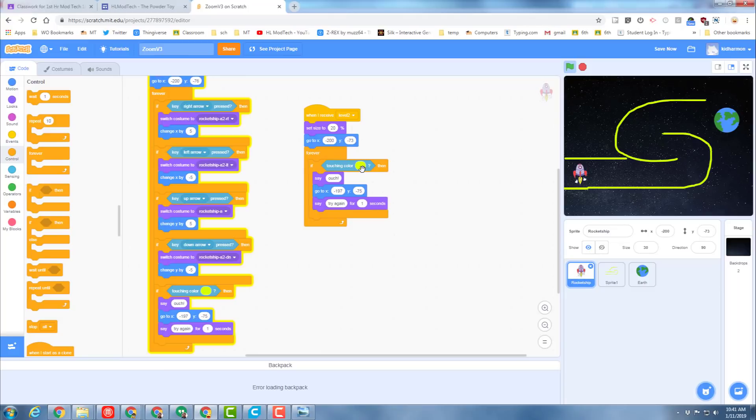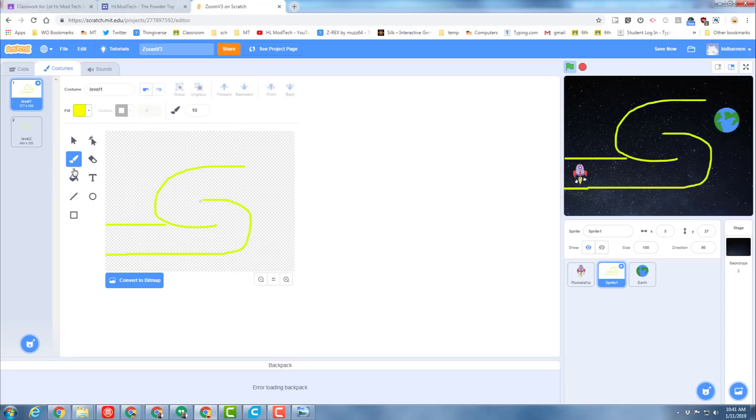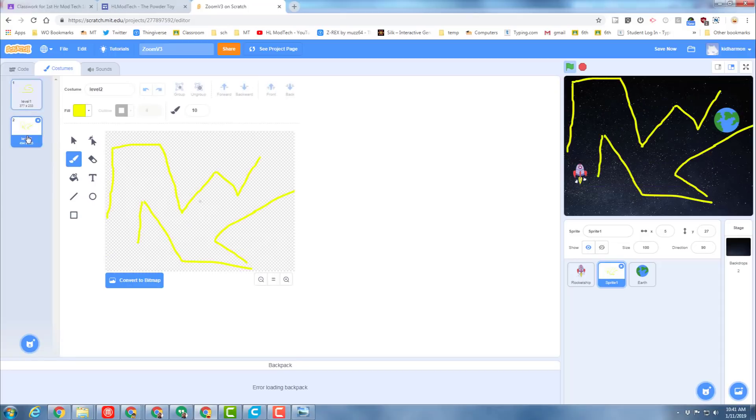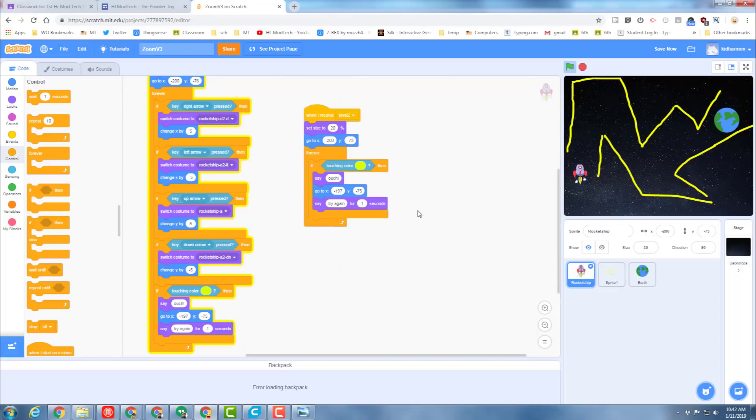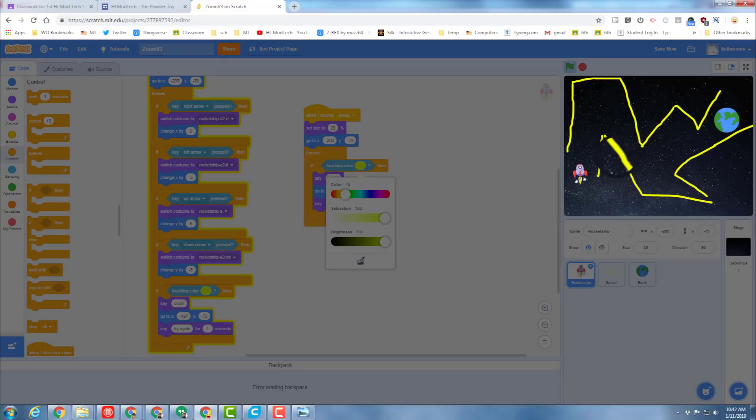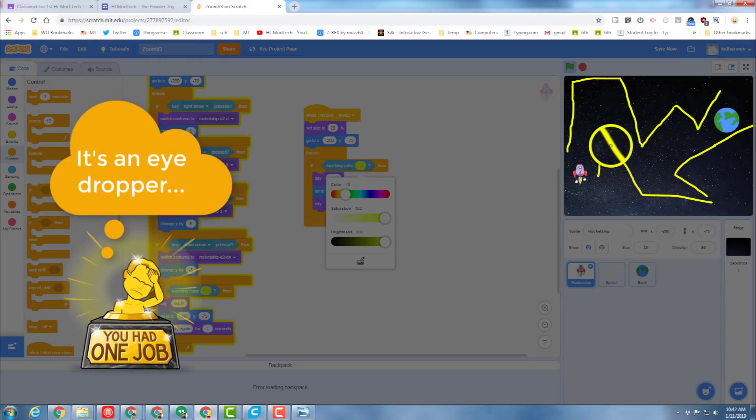I'm going to make sure my touching color is perfect by switching to sprite two, just clicking on its level two and then going back to the costume code, noting that I have to click code. Then when we hit the paintbrush and do the little sensor, you can zoom in and make sure that you're on the correct yellow.